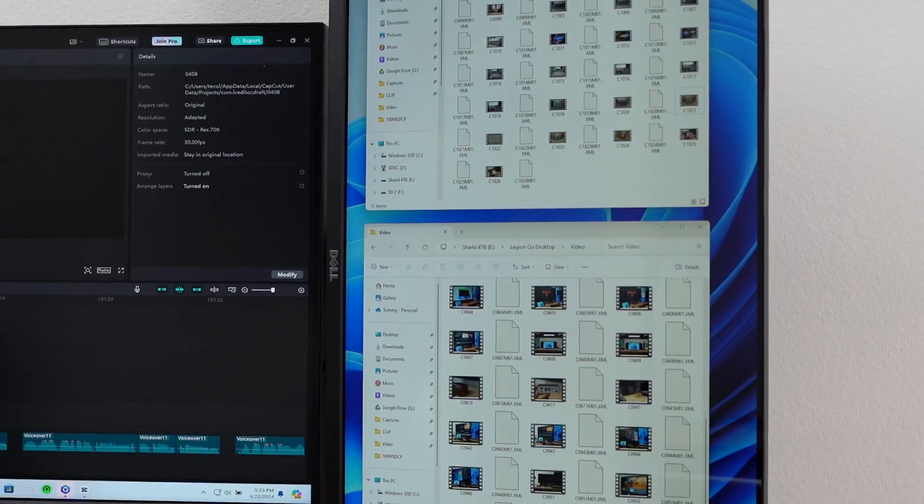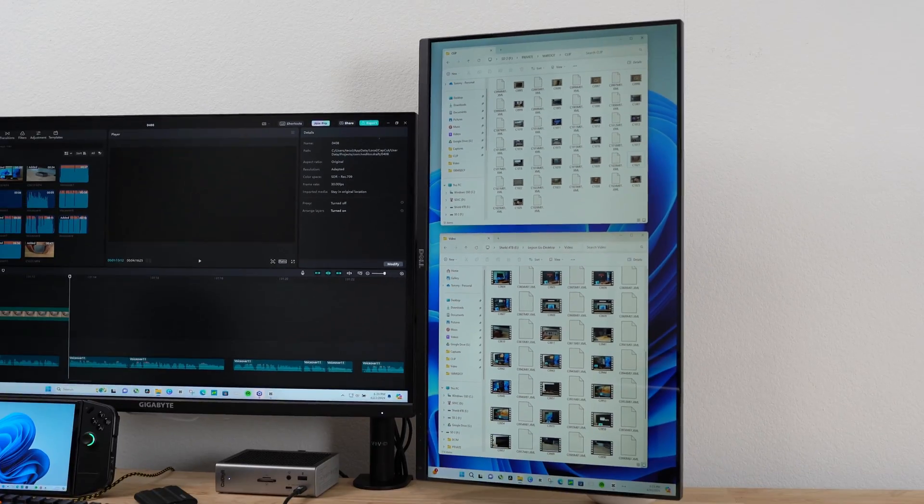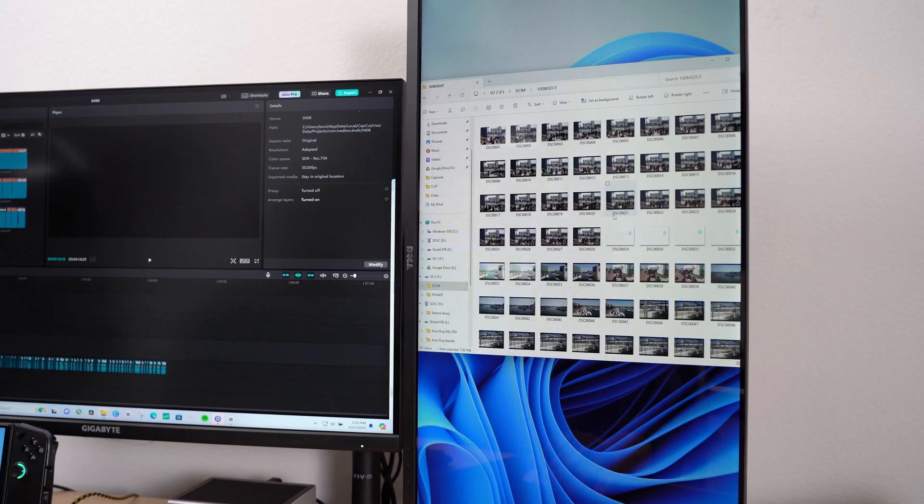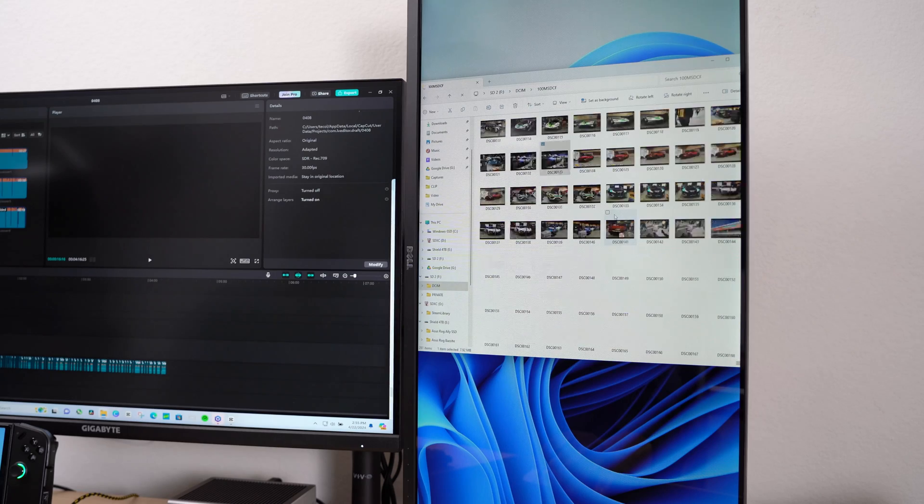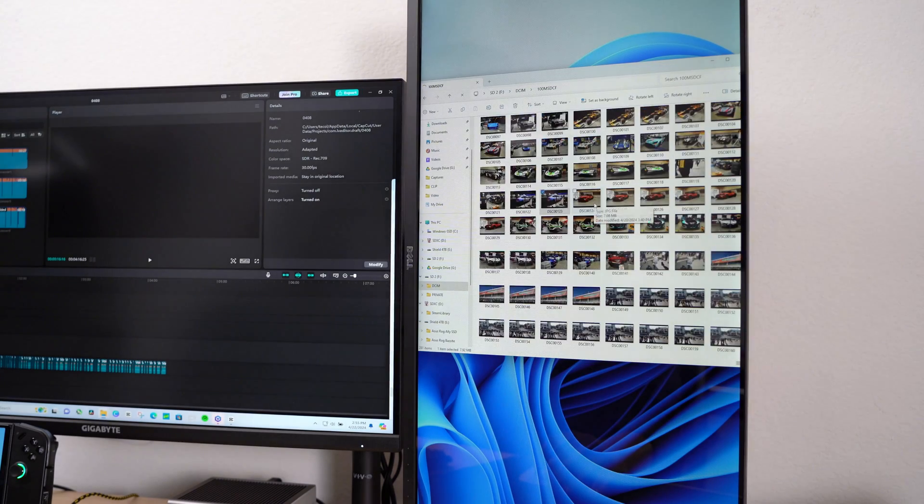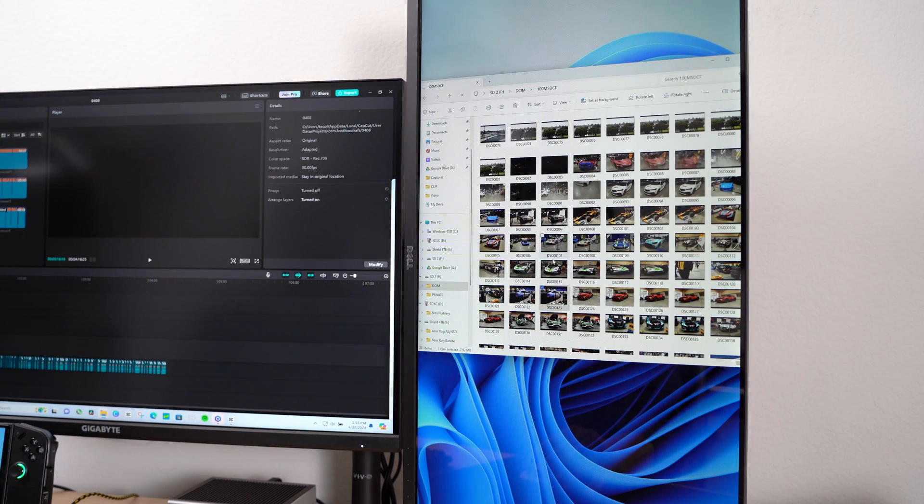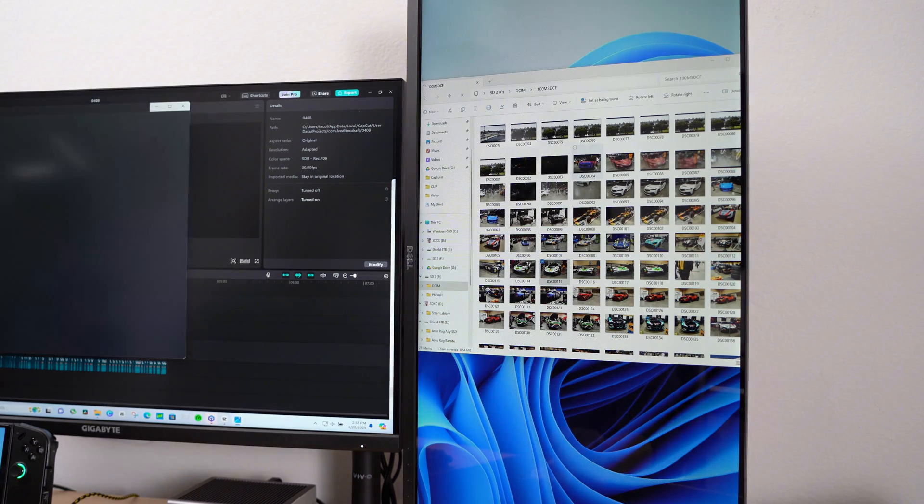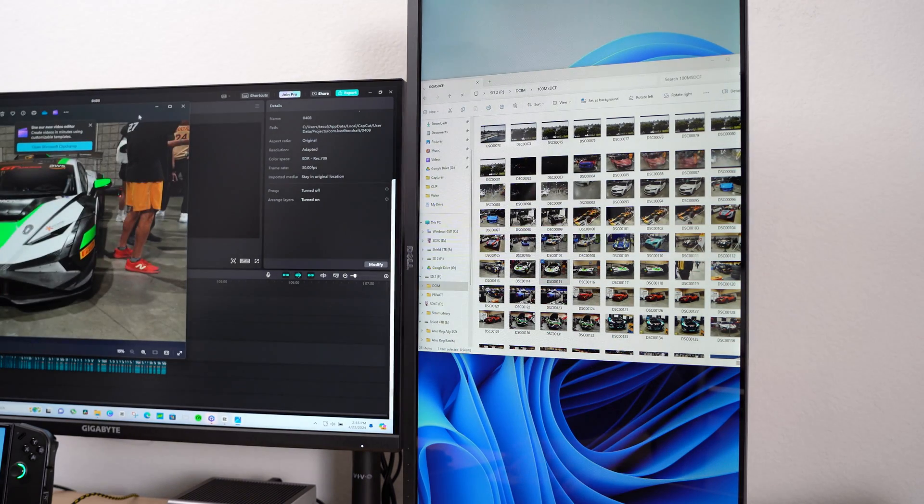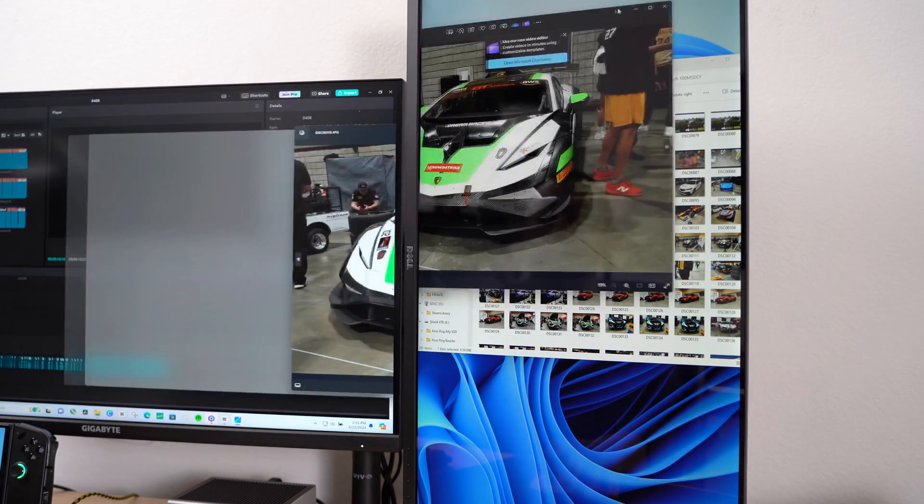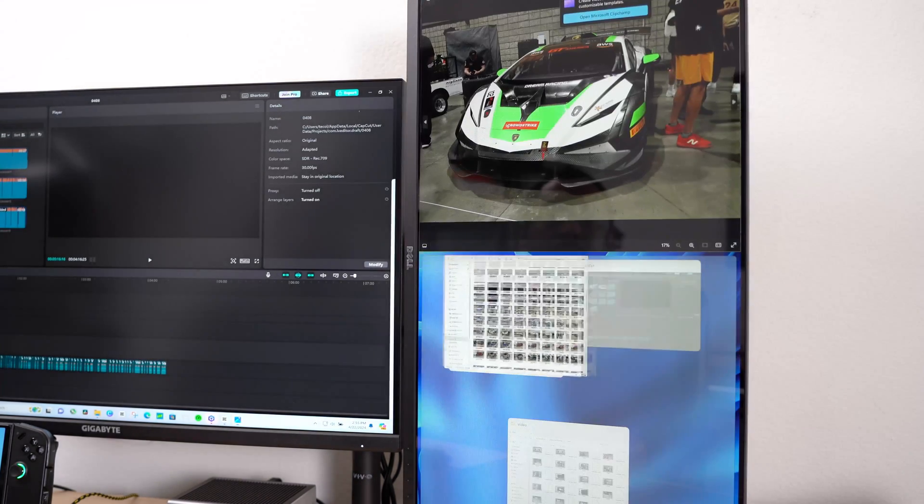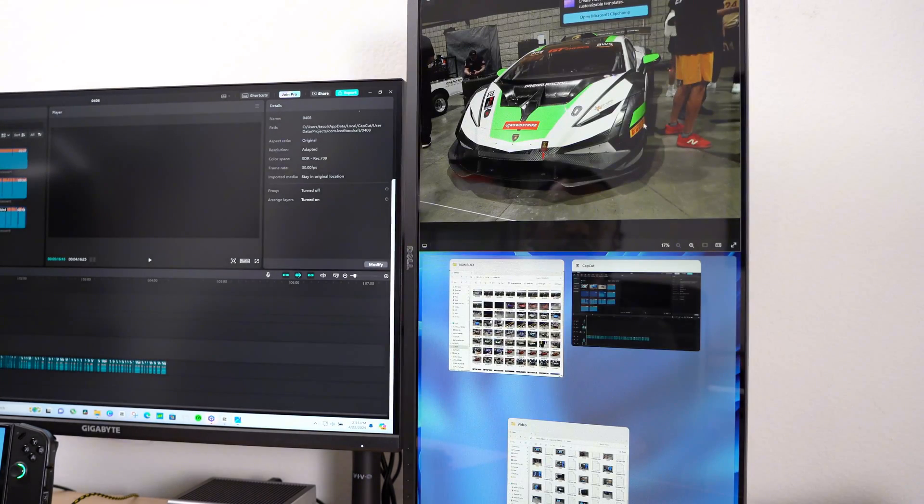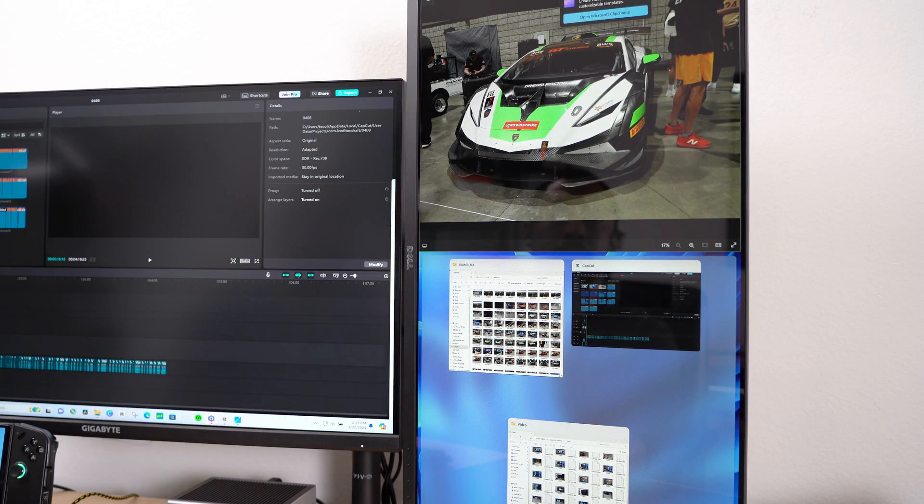The second monitor I use with my Legion Go is a Dell that I've had for years. It has a panel size of about 27 inches. It has a max resolution of 1080p with a refresh rate of 60Hz. I keep it in portrait mode. It allows me to preview and transfer files between folders.